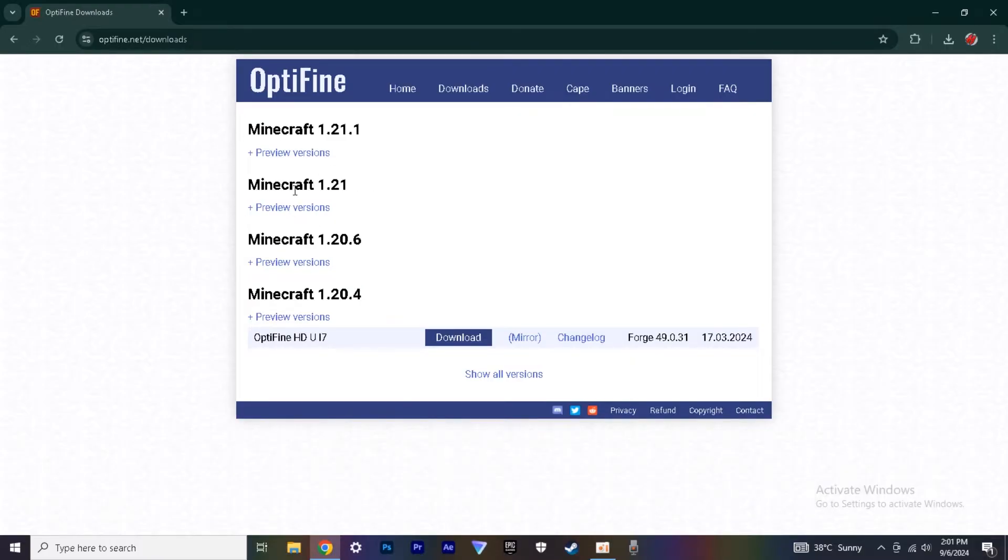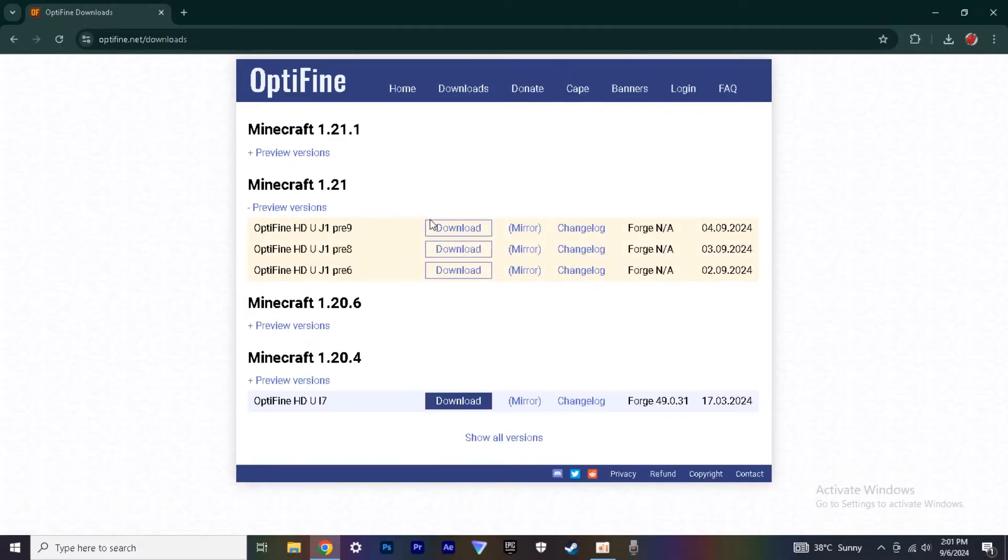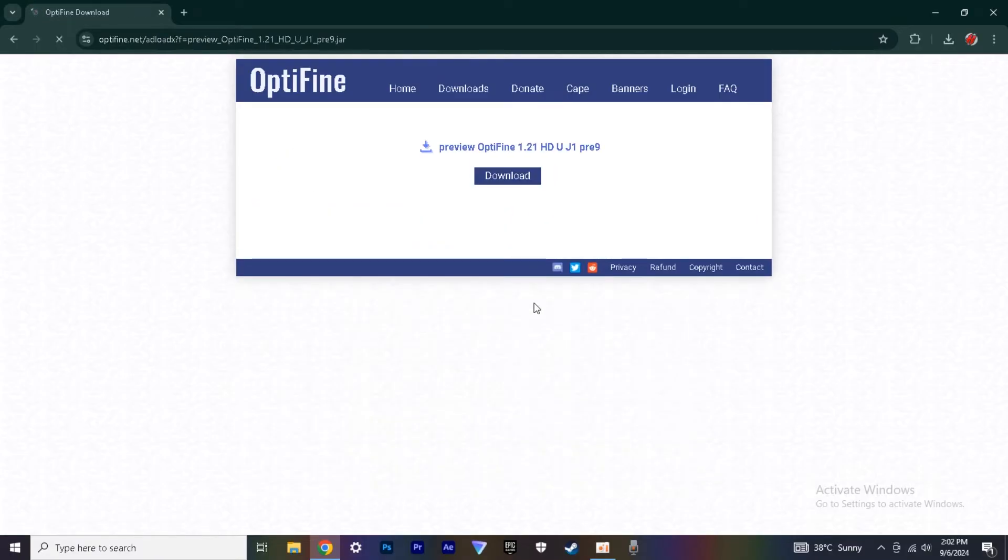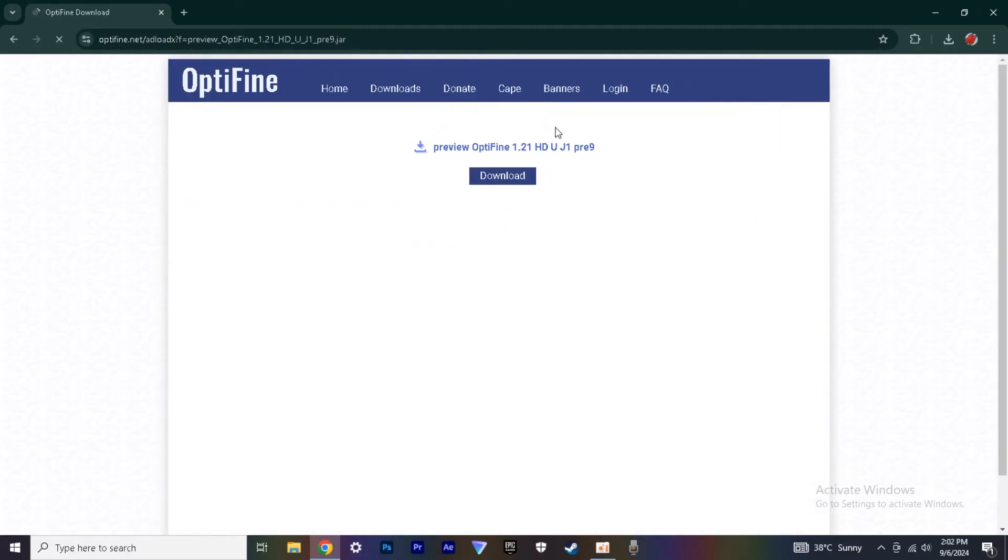Once you are in this website, go to Preview Version and click Mirror and download this file.